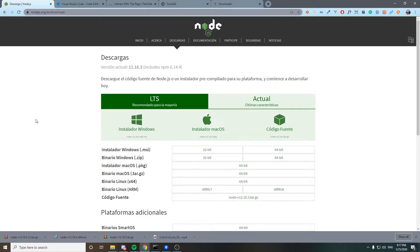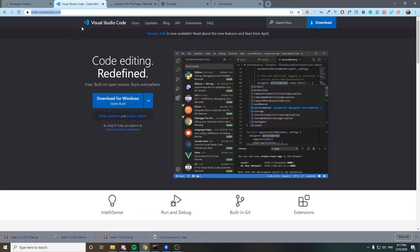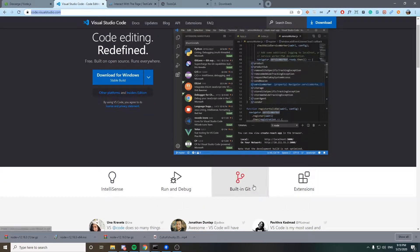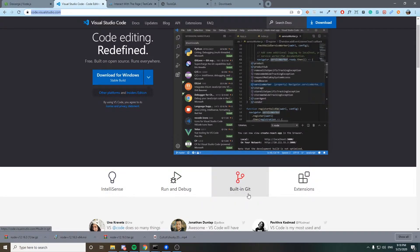We also have to download Visual Studio Code, which is my favorite code editing software. There are a lot of code or text editors out there, but this is the one I'm using. It has a lot of interesting features — for example, IntelliSense, built-in Git integration with GitHub or Bitbucket, and extensions. We're going to see one extension that is going to make our life easier.